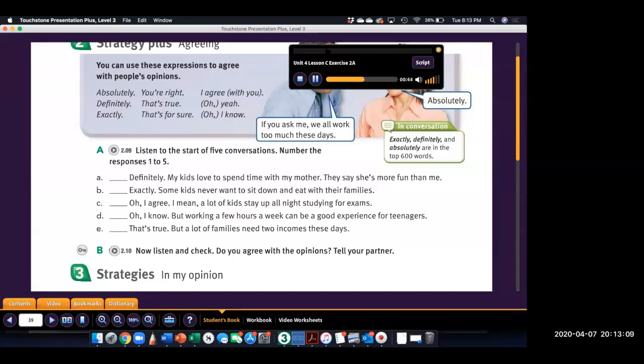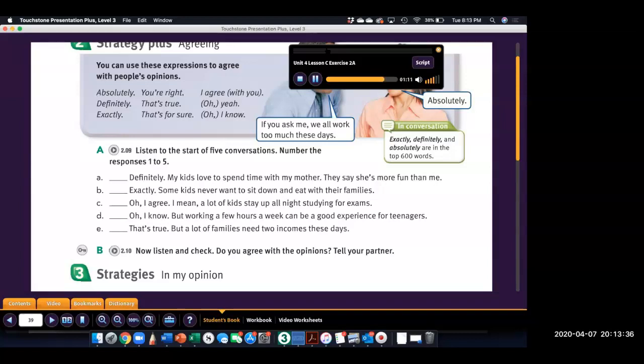3. You know, there's a lot of pressure on kids to get good grades so they can get into college. They have to study all the time. It's just not healthy. 4. It's nice when grandparents can take care of the kids, like when parents are busy. I mean, it's better than having a babysitter stay with them.